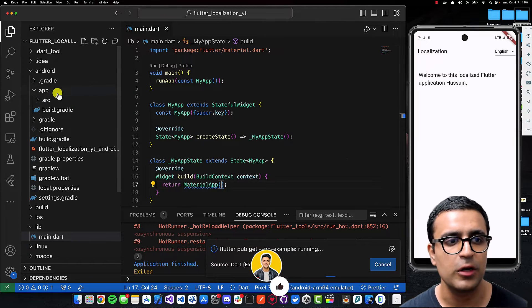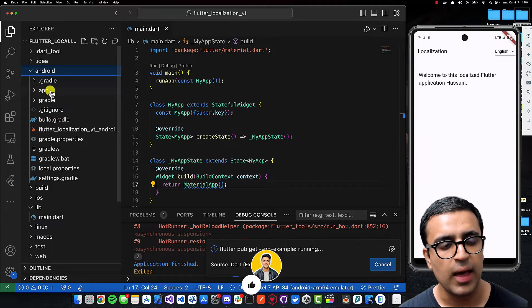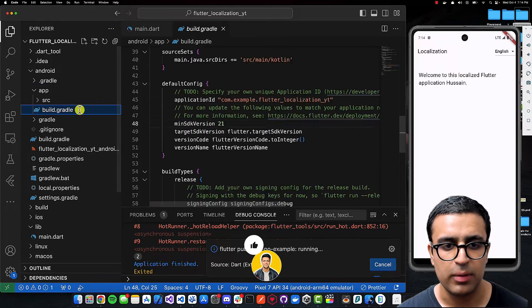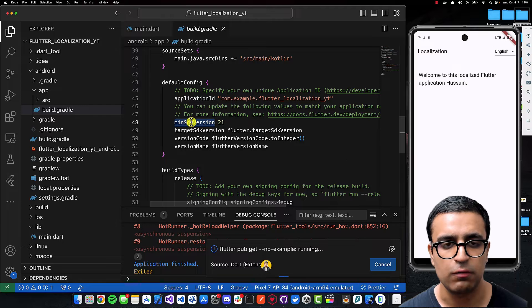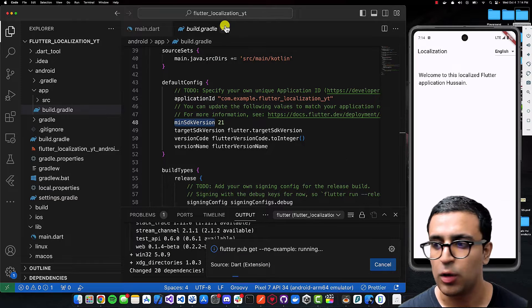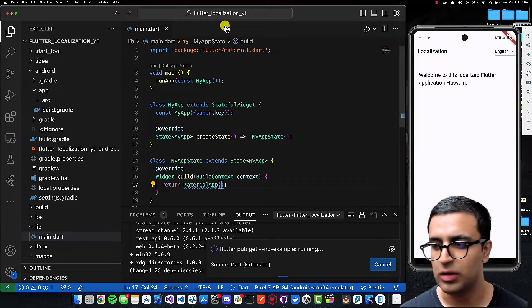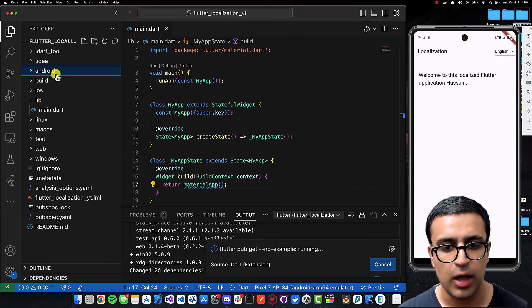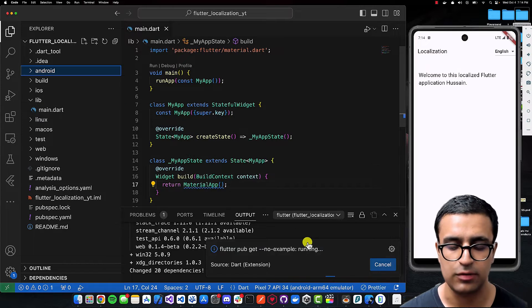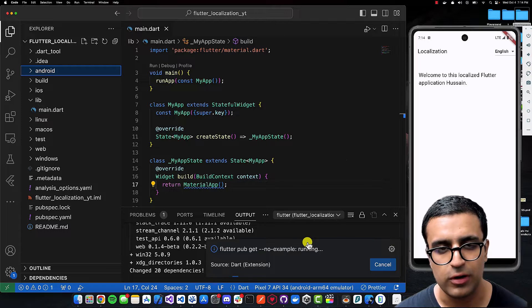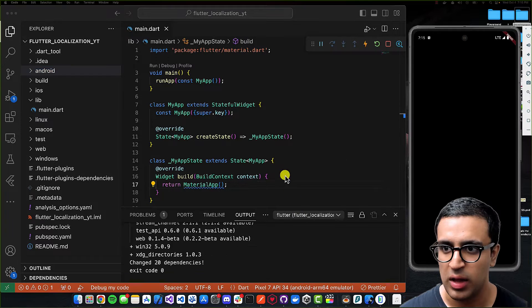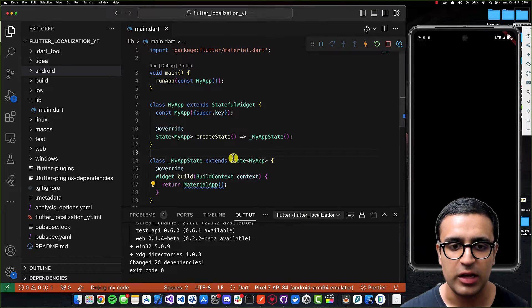For Android there is an additional step: come to android/app/build.gradle and set the minimum SDK version under defaultConfig to be 21. Once this is done, close everything down and start debugging your application. Once flutter pub get has done its magic, the application should spin up on your device.